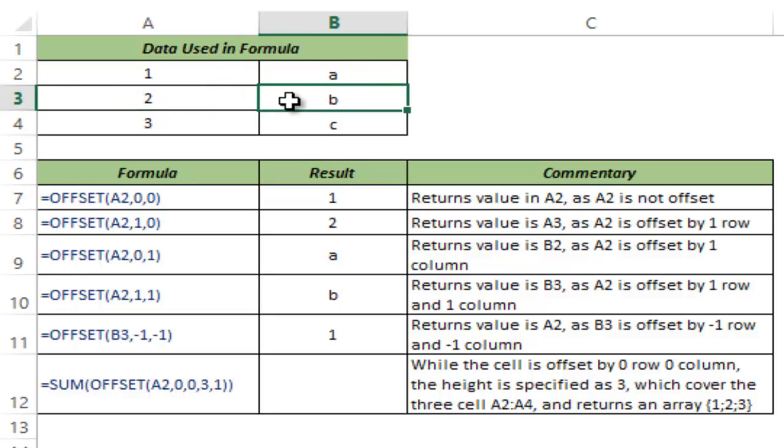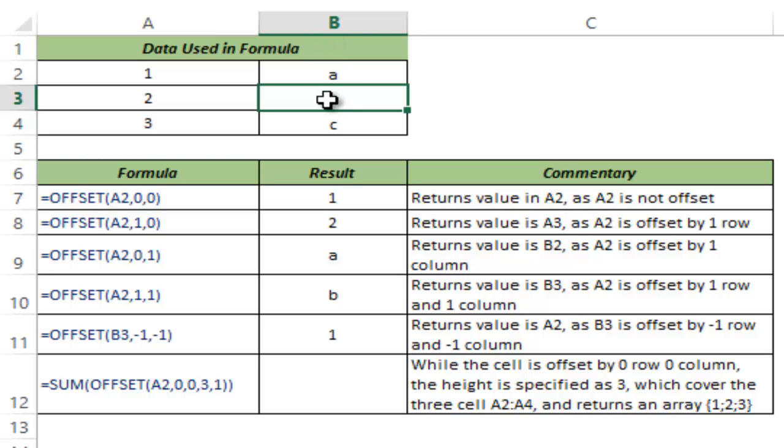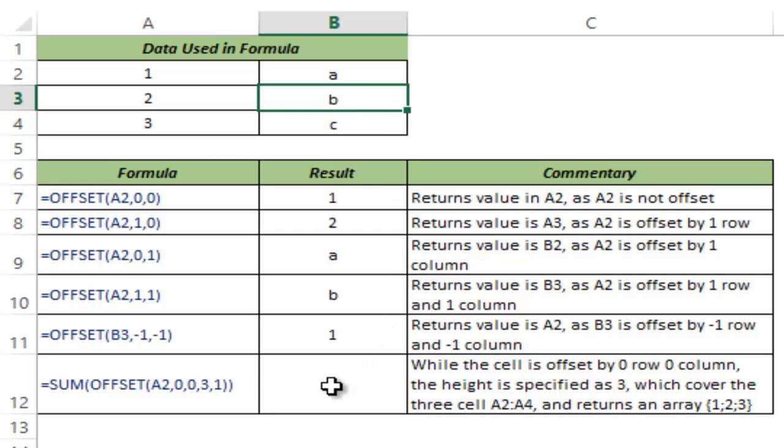But had I said that offset it by minus three rows, it would have returned an error because it cannot offset it by minus three rows, there are not enough rows to go up. Similarly, it only has one column to go to the left, it cannot go beyond that. So be cautious when you use the number, there should be enough rows and columns to offset.